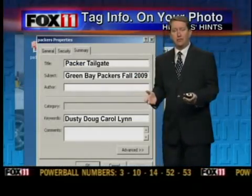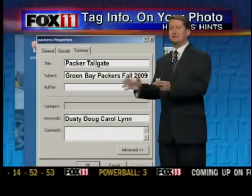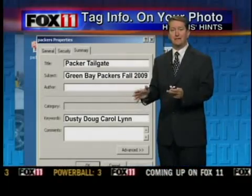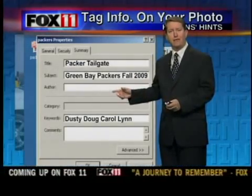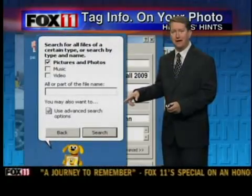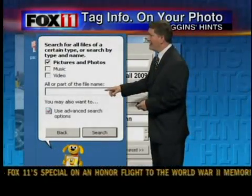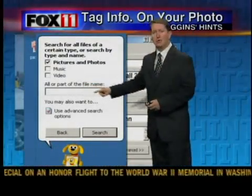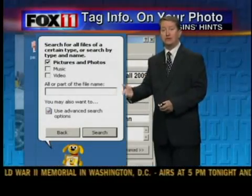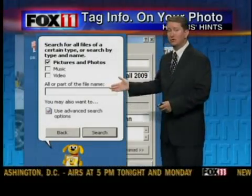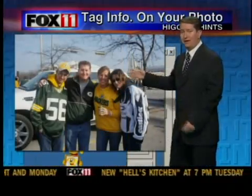Now what's the big deal with doing this? Well, it makes it so much easier when you have thousands and thousands of photographs on your computer to find that photograph. All you need to do is go to the Start button on Windows and find Search, and put in any word — Fall 2009, Packers, Doug, Carroll — any of those words, and instantly your photograph will pop up.